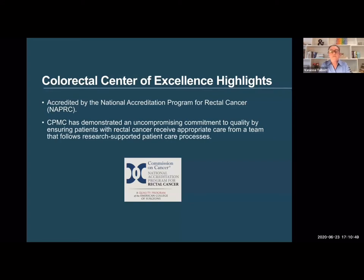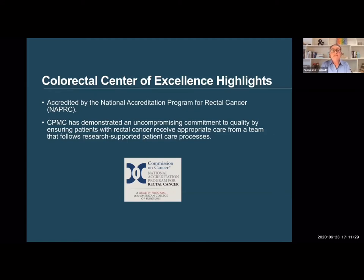At CPMC, we are accredited by the National Accreditation Program for Rectal Cancer — we were the ninth center to receive this accreditation and there are only 16 such centers across the country. We are the only institution in the Bay Area that is a rectal cancer center of excellence. We are committed to ensuring our patients receive the highest quality care for colorectal cancer and have many support systems to help patients manage the burden of this disease.